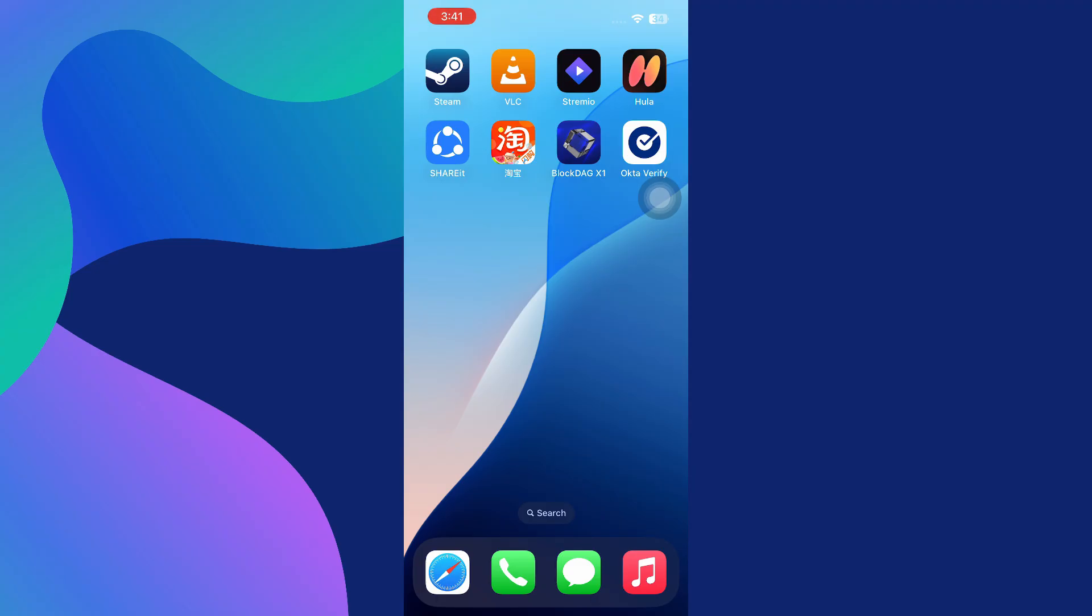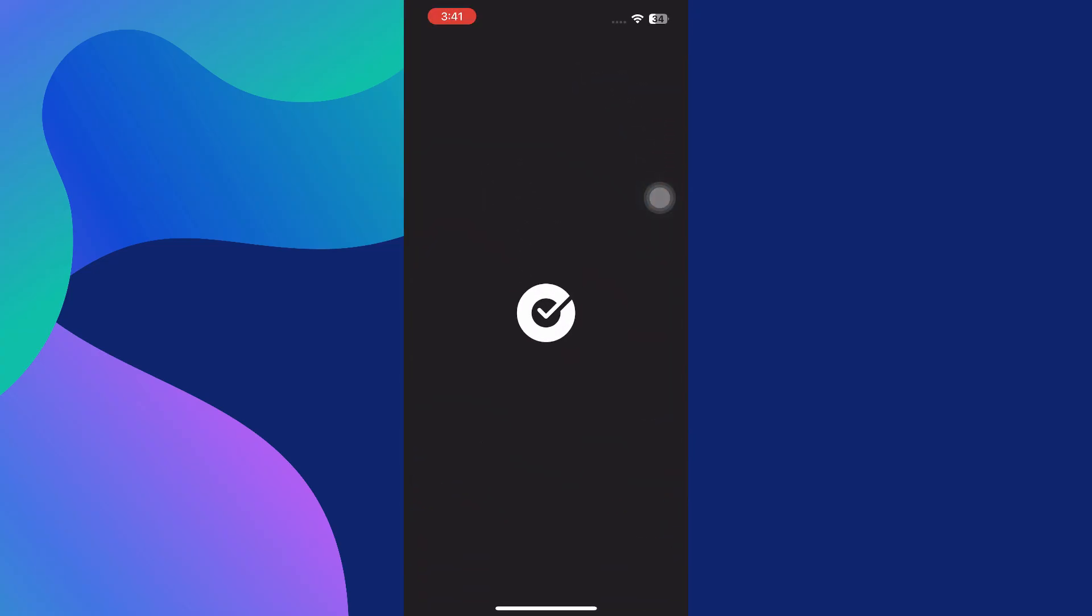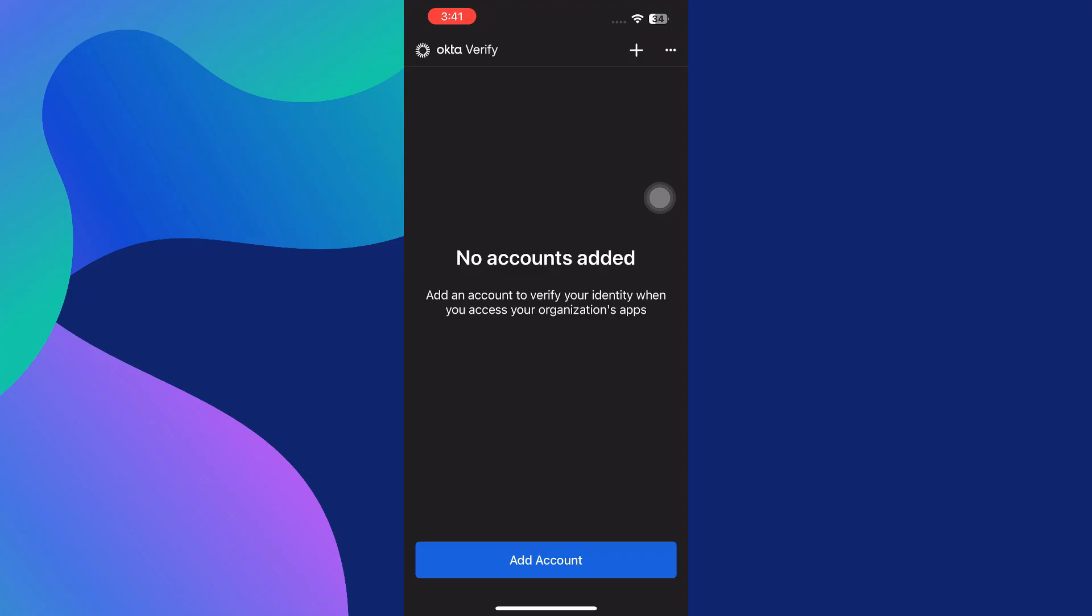Once installed, go ahead and open the app. You'll be taken to the welcome screen which prompts you to start the setup process. This initial screen is straightforward and designed to guide new users in adding their accounts securely and efficiently.